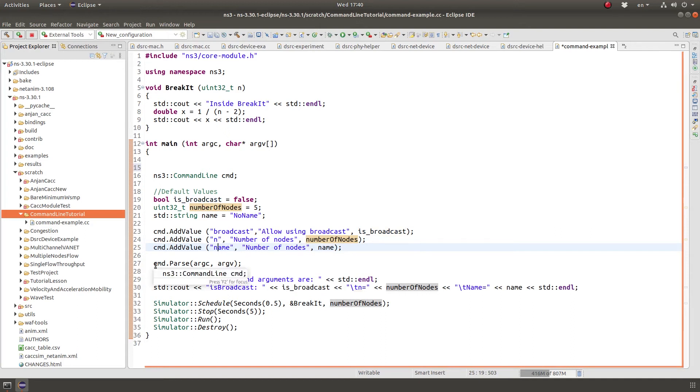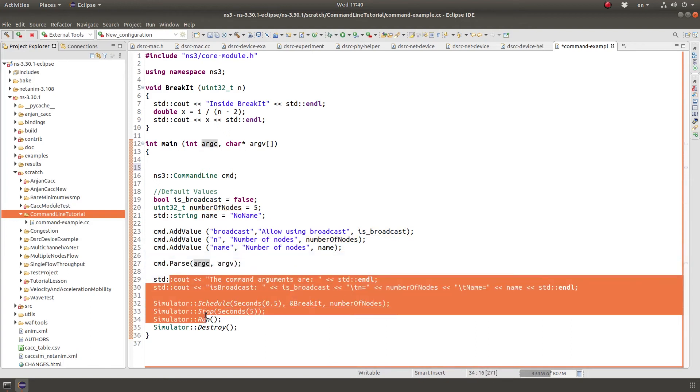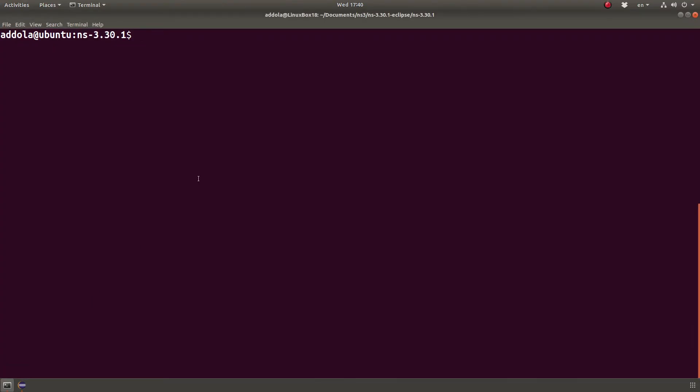The first step is to do cmd.parse argc argv. This is almost the same in all the programs and what this program does again is basically it prints these values. Now let's do this.